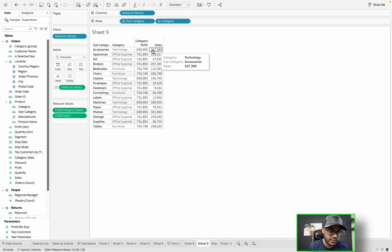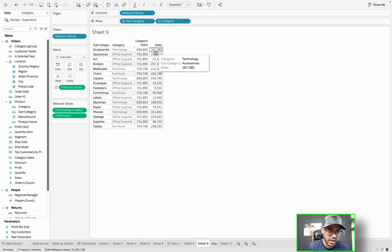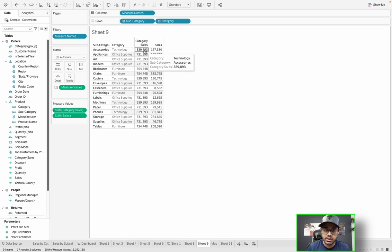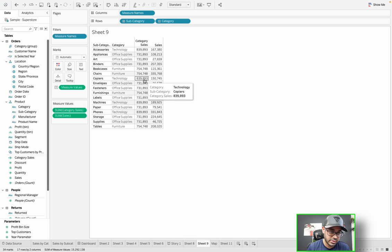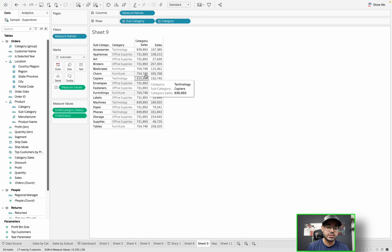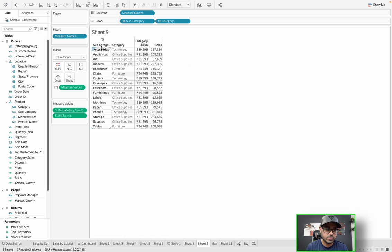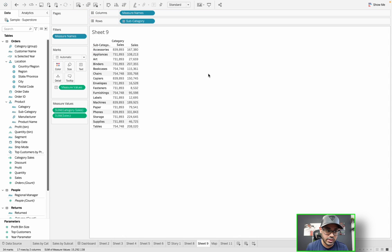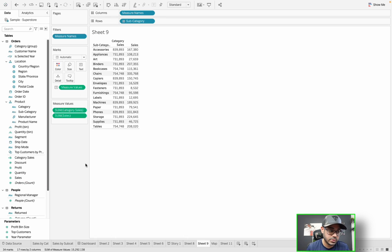You will then have, side by side, the category sales and the actual sales. As you can see, Technology shows 839,000 — and going down to the subcategory level, Technology still shows 839,000 because it's fixating on that level of detail. Despite the fact that we're all the way down to the subcategory level, even if I remove category, these numbers still stand because it's representing the category sales through the level of detail expression.